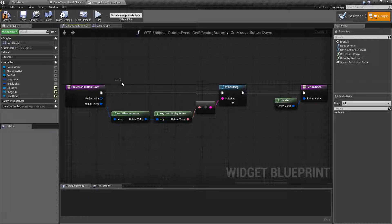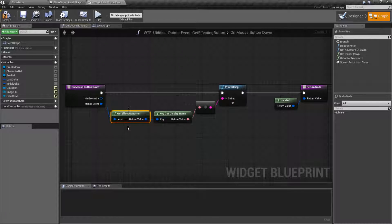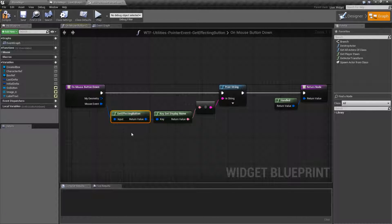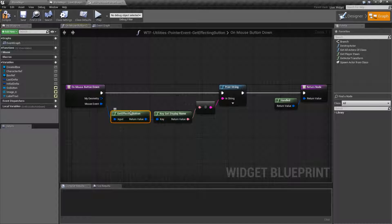So that's it. That's what our on mouse, not on mouse button, that's what our get affecting button node does. It returns us back which key structure for the button that the person pressed at the time that you check the event.